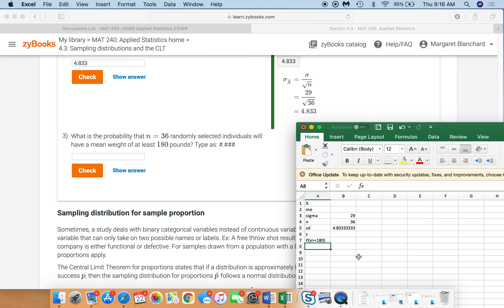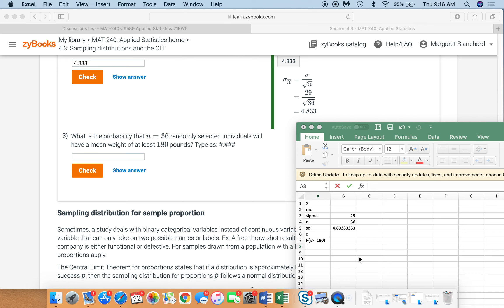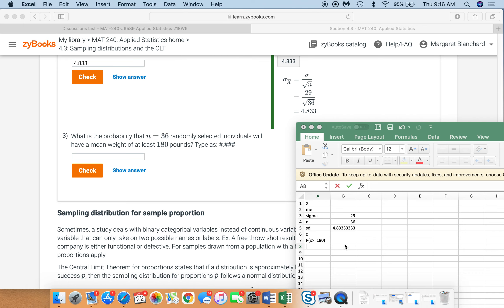Remember, when we look at the standard normal distribution, that's when we look at that z and we have the probability, it's usually the probability that the x is less than. So we need to look at the other side of that. So in order to do that, we also need to remember that the sum of all probabilities is 1. So when we, let's go ahead and go through and do our calculations and I'll explain that in a little bit more detail in a minute.